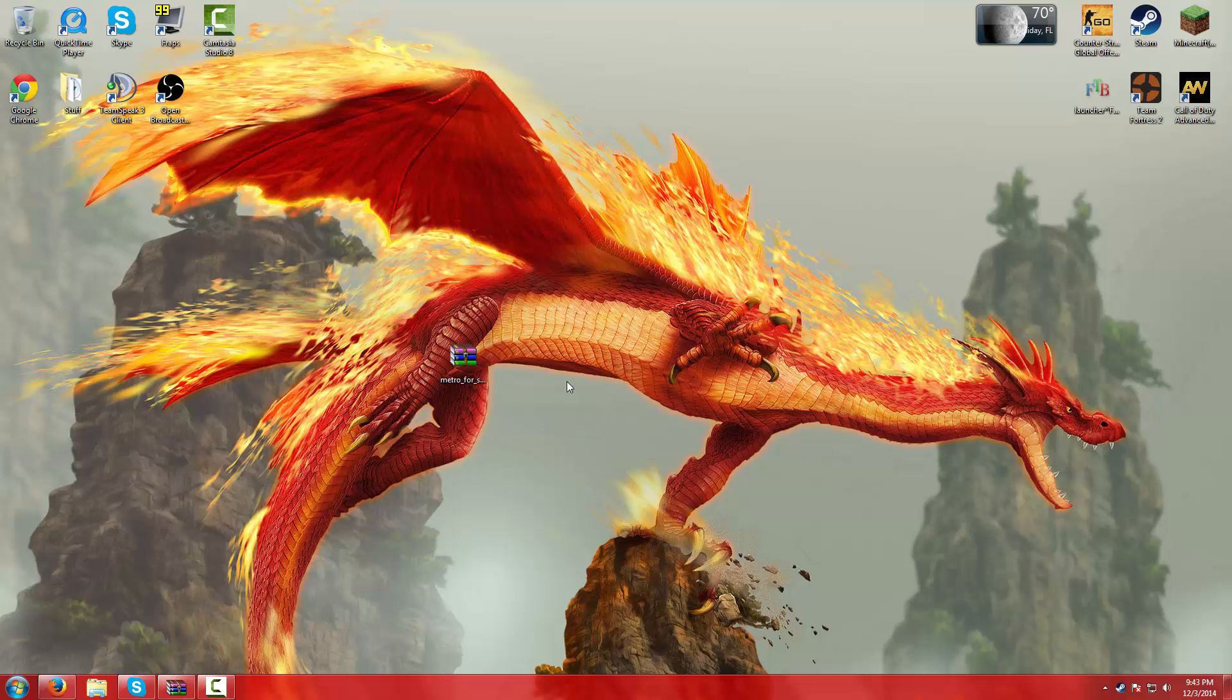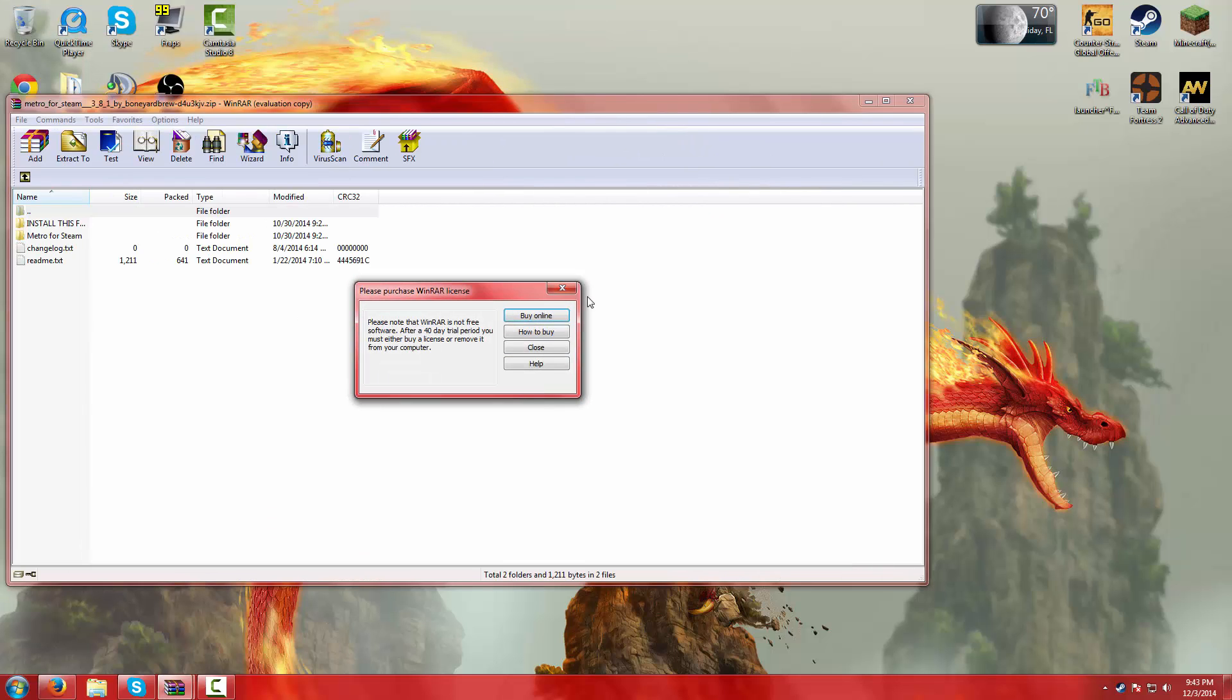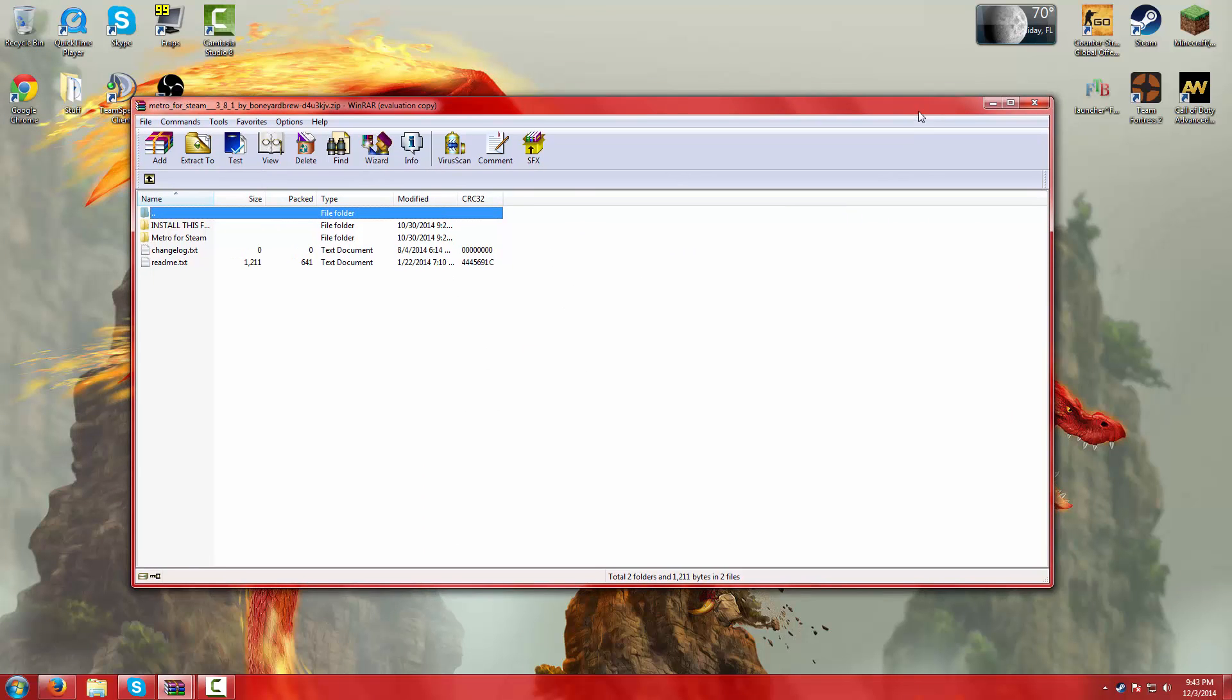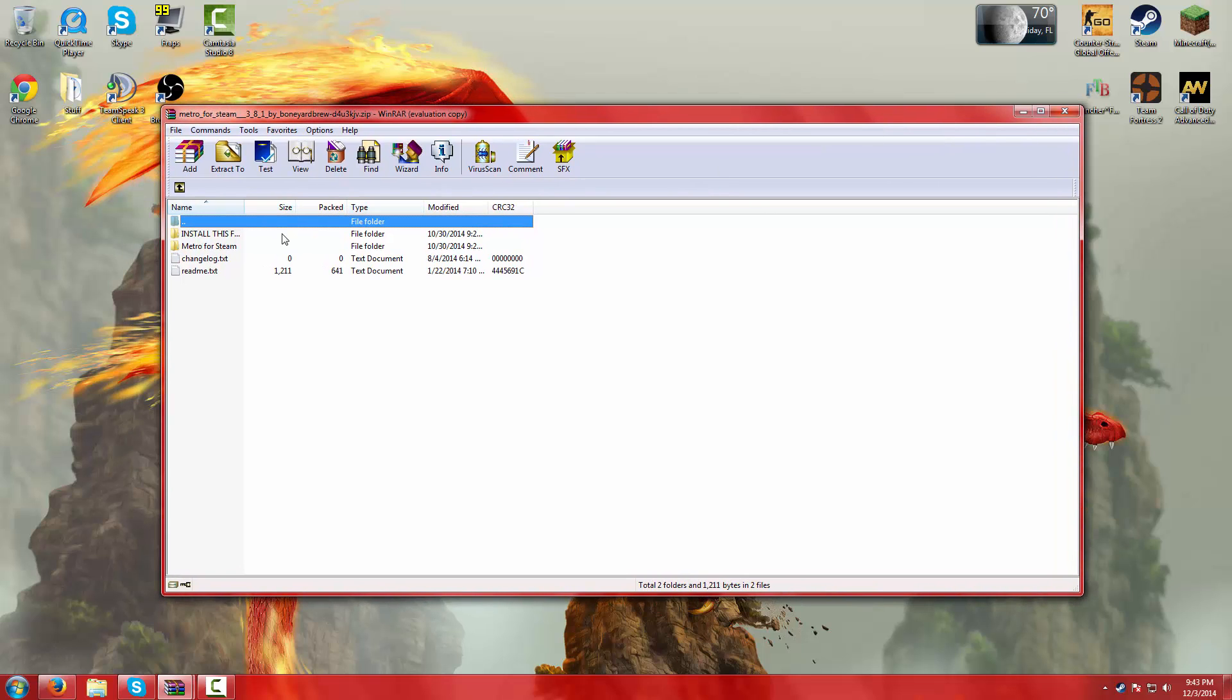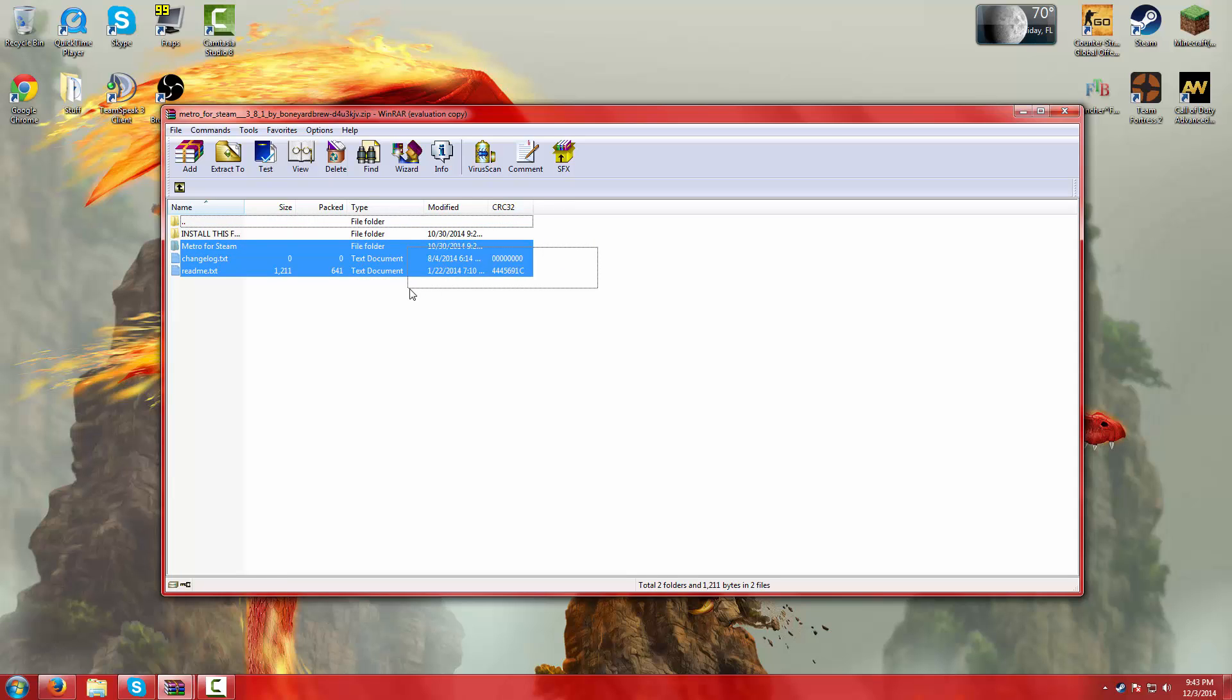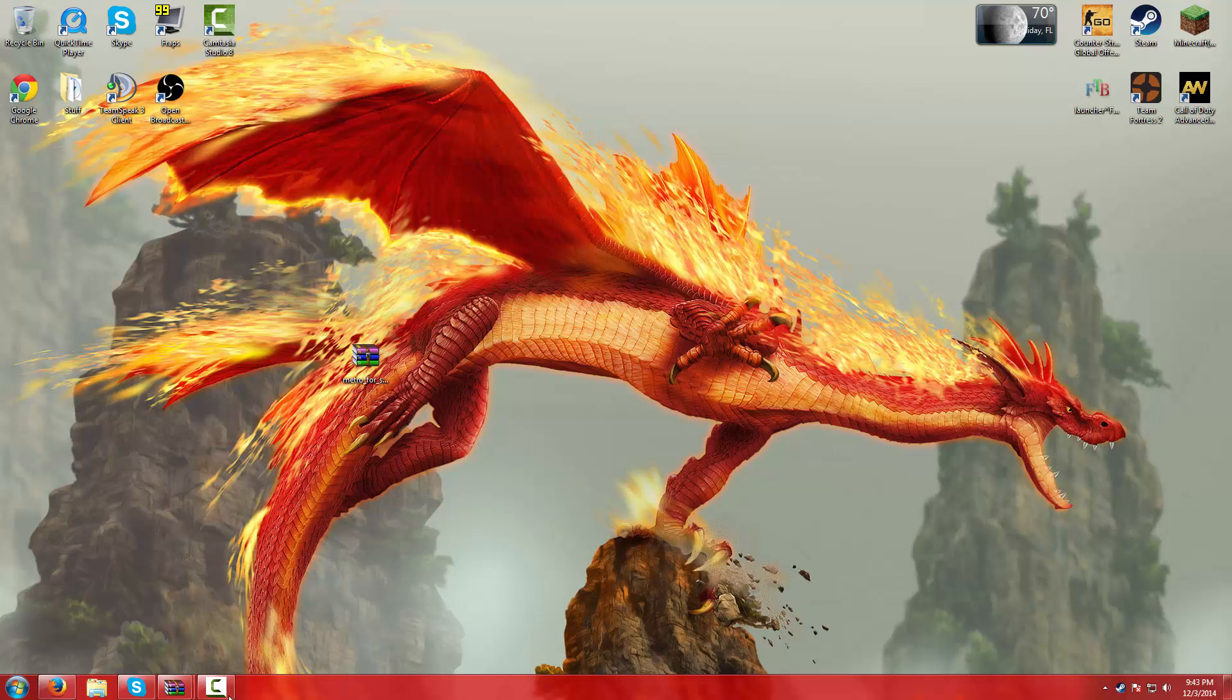When you have it on your desktop, you are going to open it. I recommend WinRAR. I'll post a link down below how to get WinRAR. The main thing you're going to need is Metro for Steam. The rest you don't really need. So minimize this.